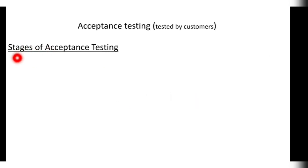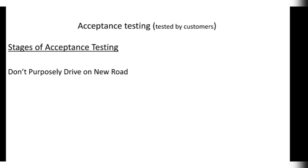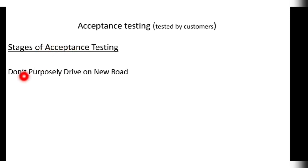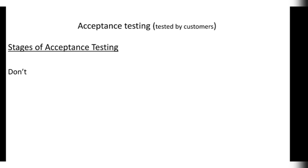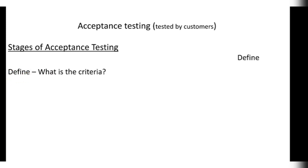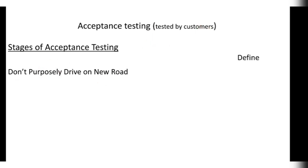Here I will give you a trick to remember the stages of the acceptance testing. See, remember this sentence: Don't purposely drive on new road. Suppose you have to show your skills of driving to someone else, like you need to be accepted by the other person for your driving skills. Don't purposely drive on a new road because it's more likely that on a new road you might commit some mistakes. So now what's the connection? First take the first letter of the first word of the sentence, Don't. And remember D define, means what is the criteria for acceptance testing.